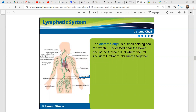The cisterna chyli is a small holding sac for lymph. It's located near the lower end of the thoracic duct, where the left and right lumbar trunks merge together.